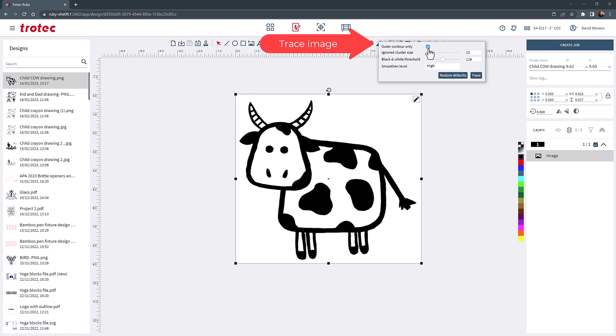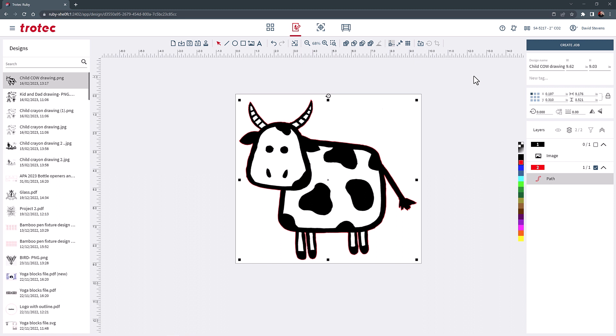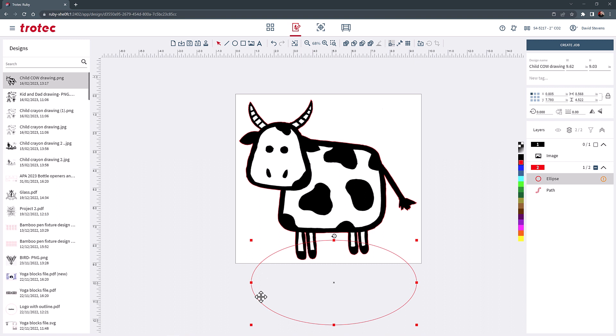This example will take this design further and make a base so the cow can stand up. Start by drawing an oval at the bottom of the cow. Then select the oval and the cow outline and then weld them together by choosing the union button at the top of the page.